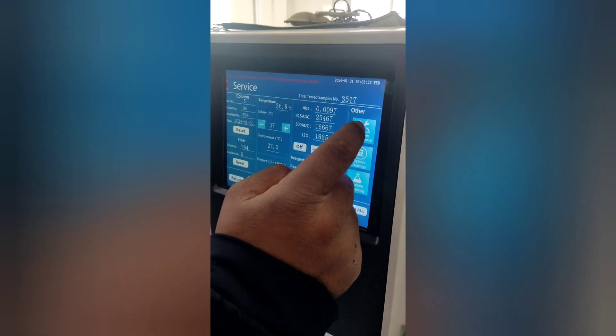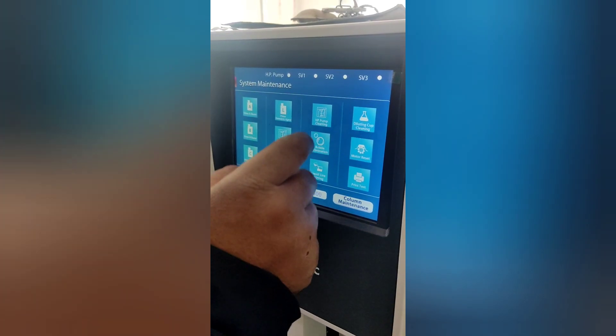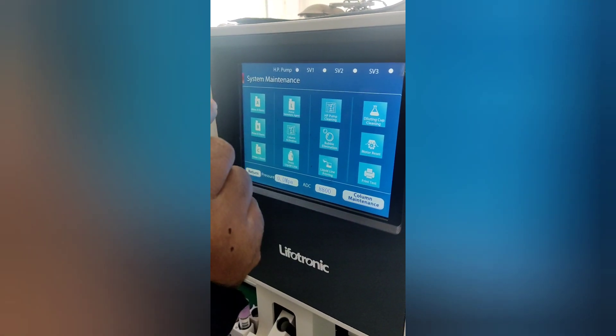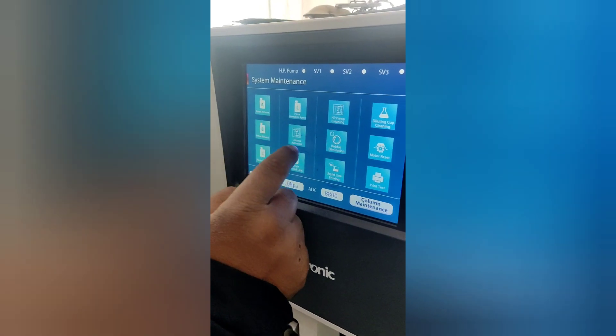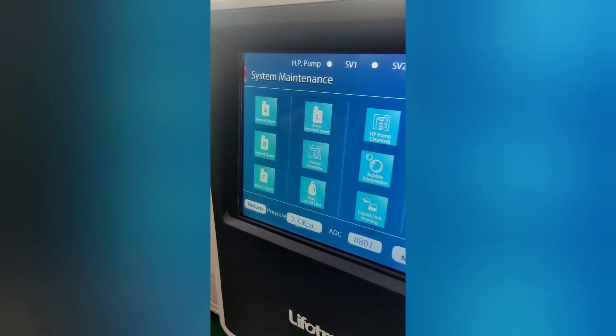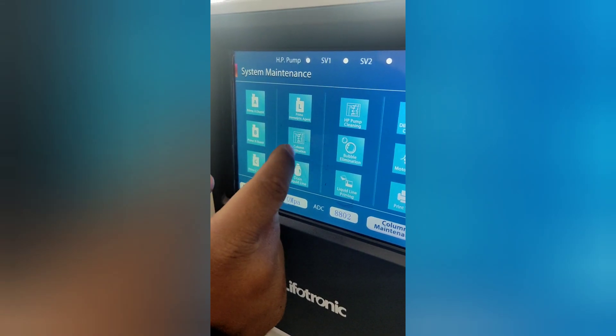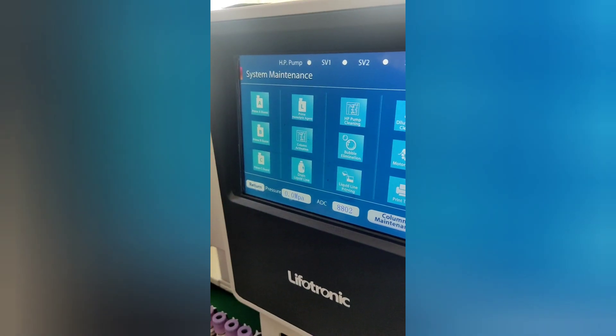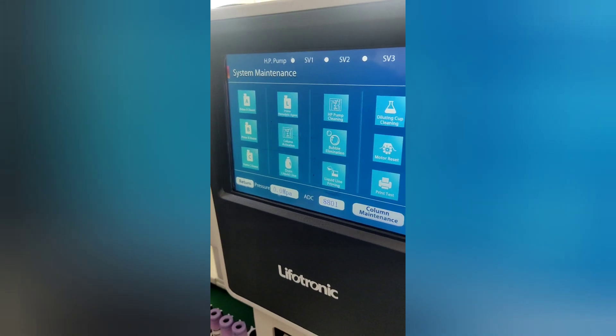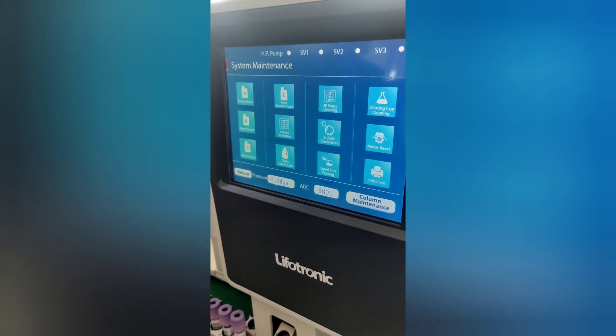Then we go to System Maintenance and click on Column Activation. It will prompt you to put the whole blood sample into the stat position. Do it accordingly and click Yes.